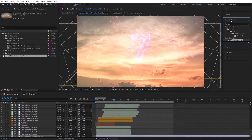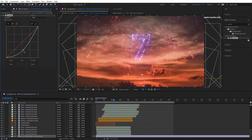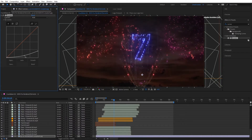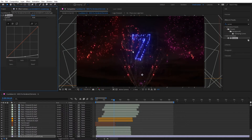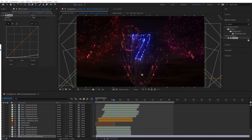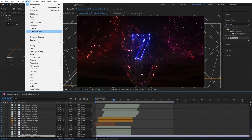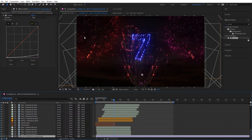Now I'll go to Effects and Presets and find the Curves effect, then drag and drop it onto that background layer and bring the brightness down so the background is barely visible — just giving some texture. That's one option for adding a background. You can also select Curves from Effect > Color Correction > Curves from the menu.